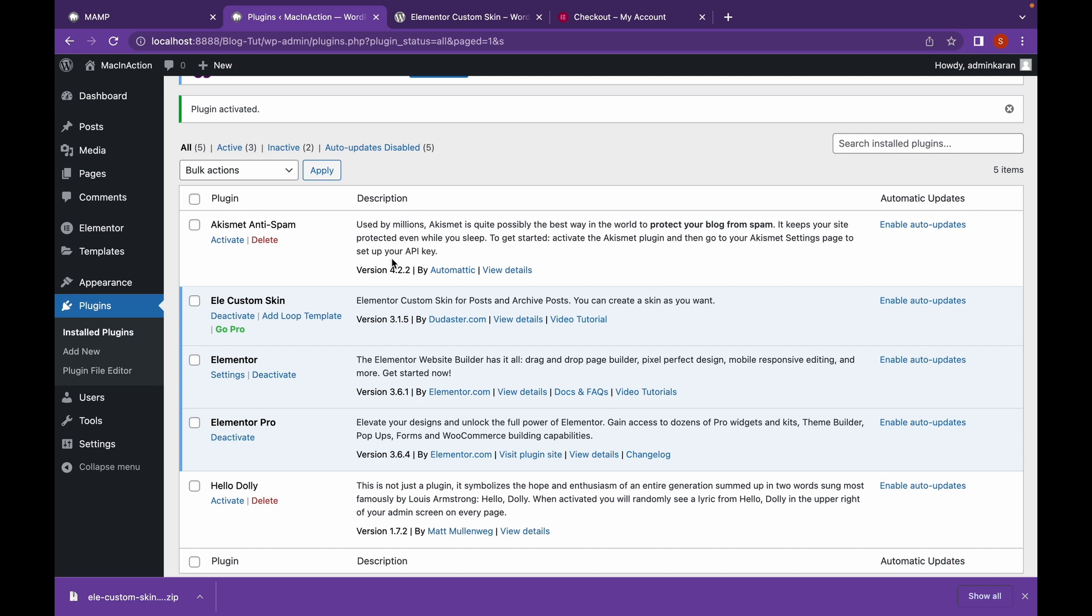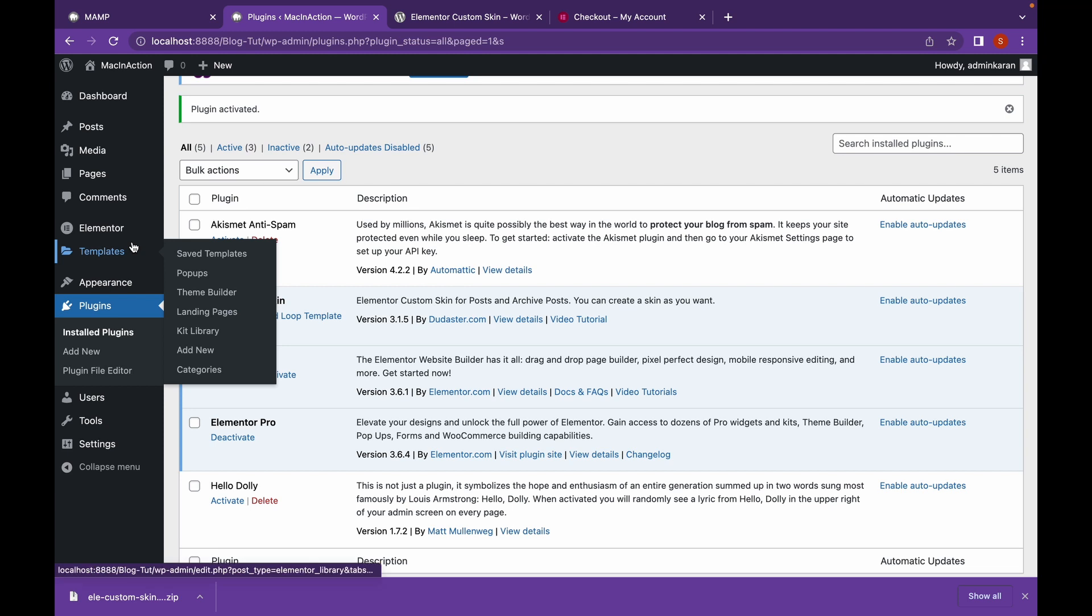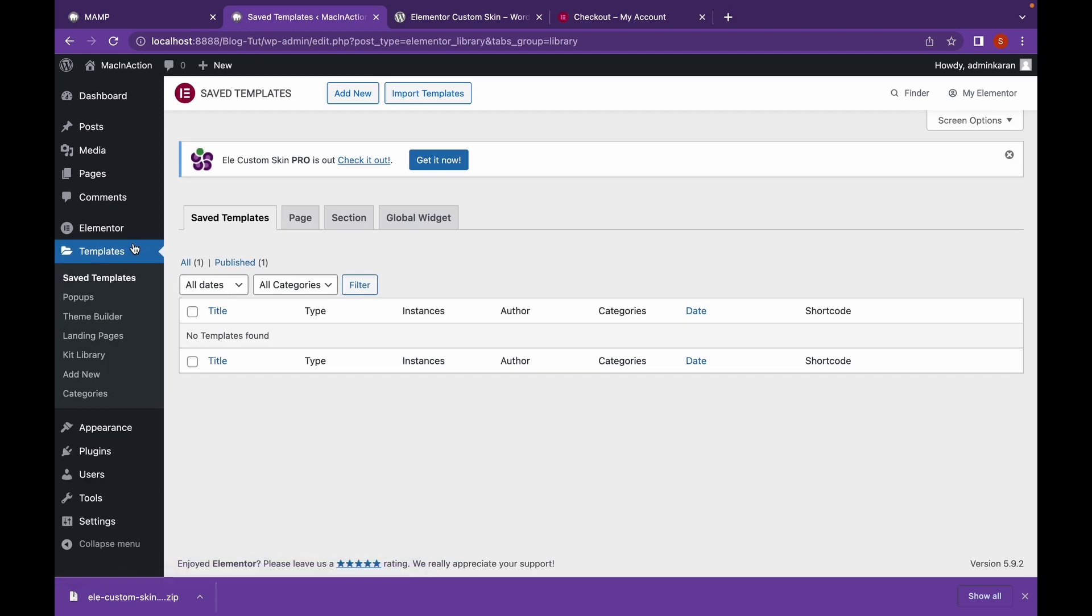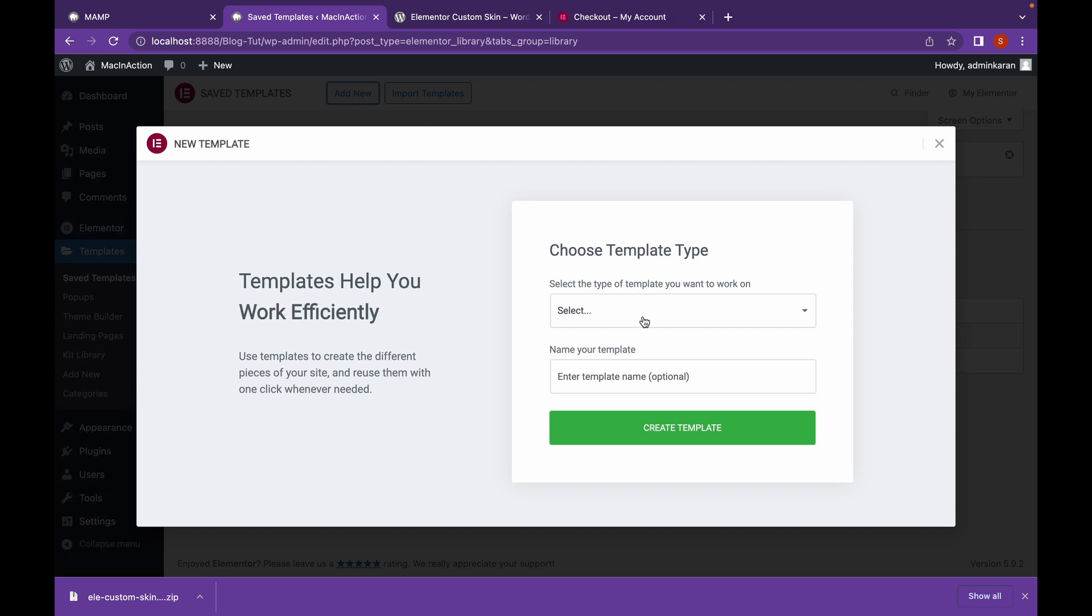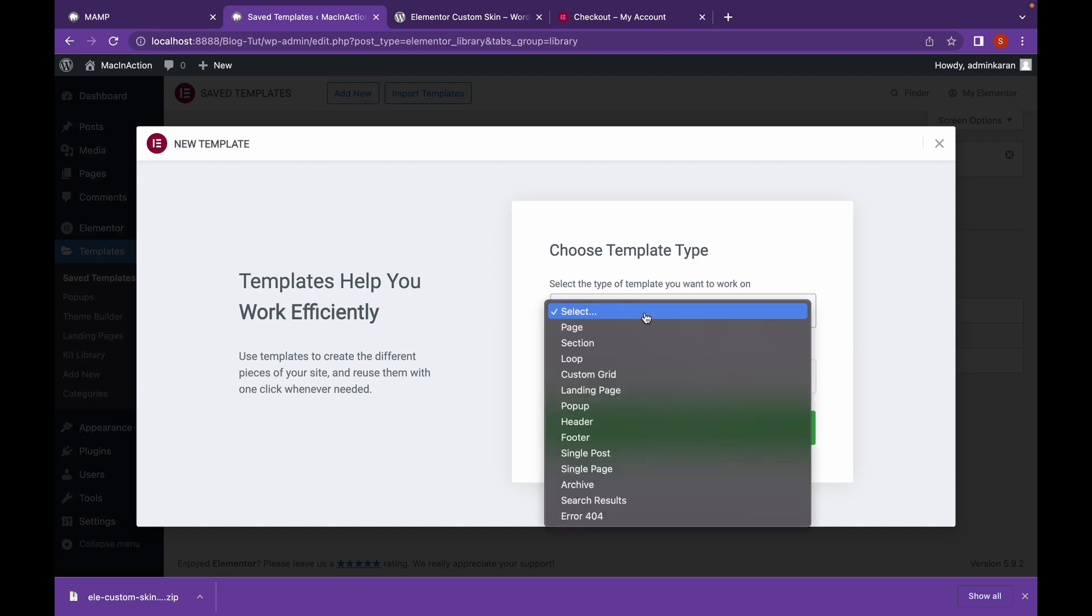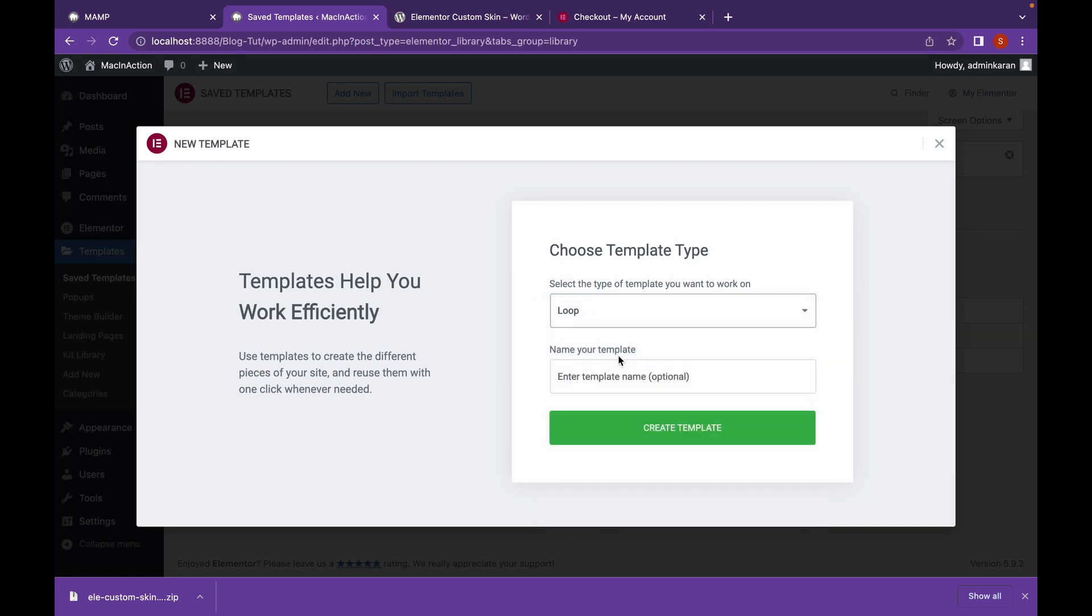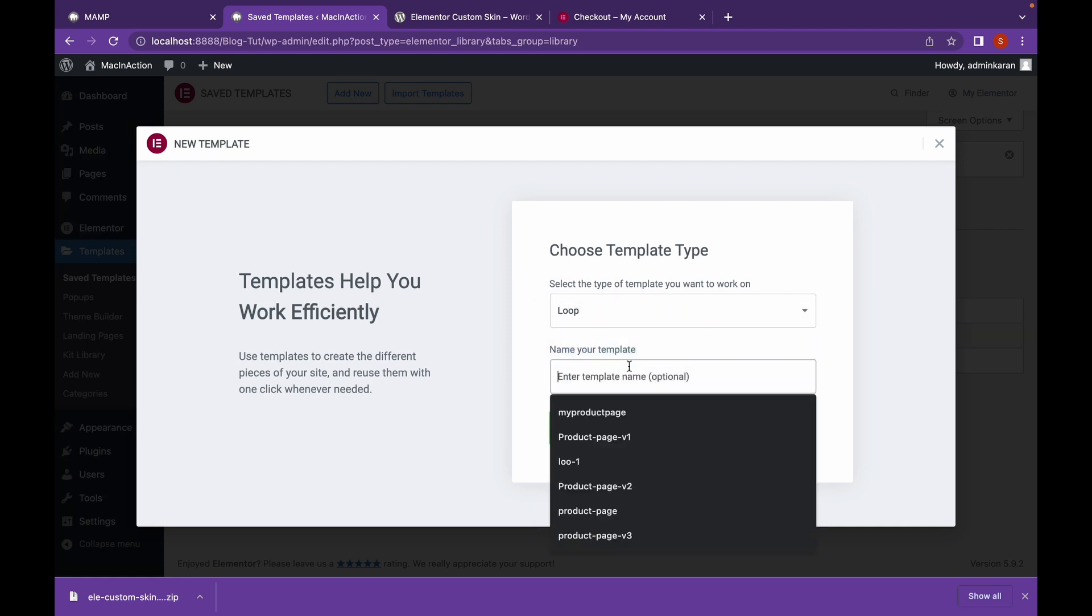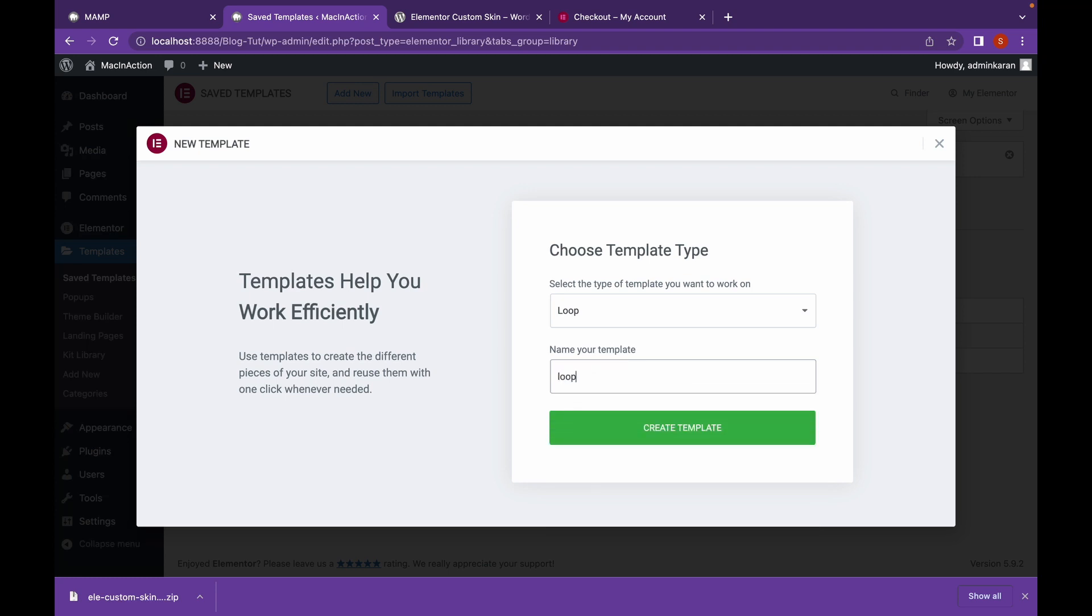Now, we're back. And as you can see, both of our plugins have been activated. So, let's start creating a custom loop. Go to Templates. Click on Add New. Choose the template type, and this will be Loop. Name your template and click on Create Template.